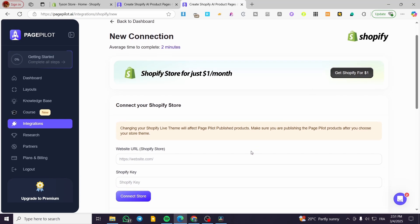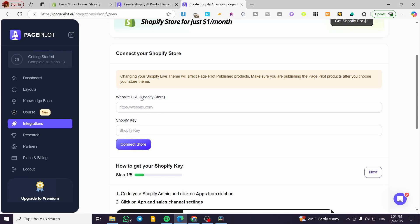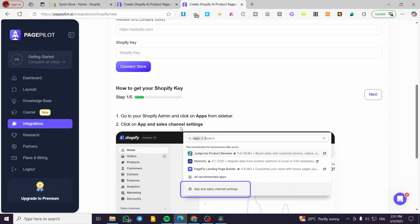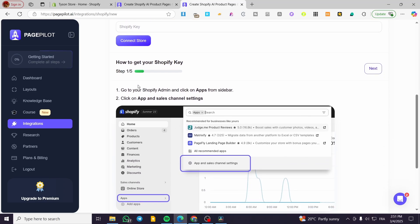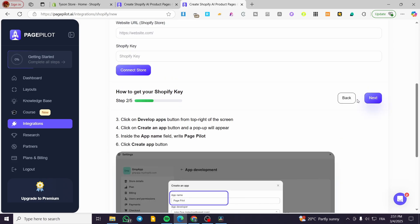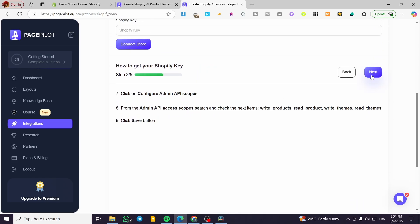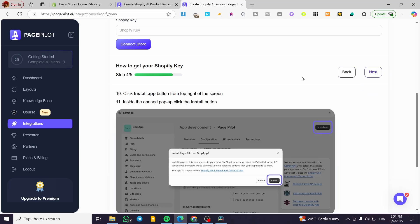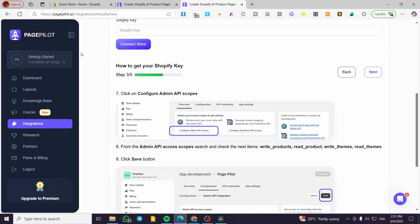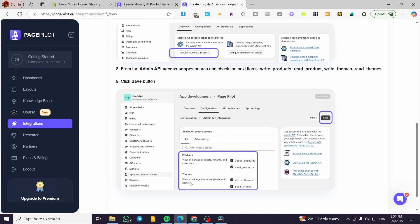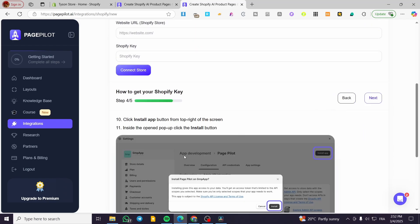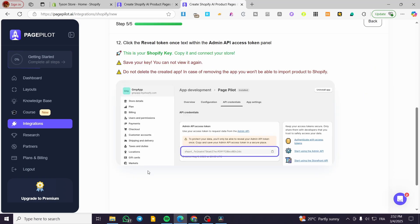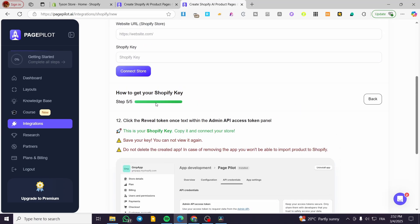To connect our Shopify store, we're going to need the website URL of the Shopify store and then the Shopify API key. Getting the Shopify key is very easy — we follow these steps and head over to the Shopify store. We're going to create a specific API and give access for products and themes for reading and writing. After that, you're going to have the API credentials right here to paste in.